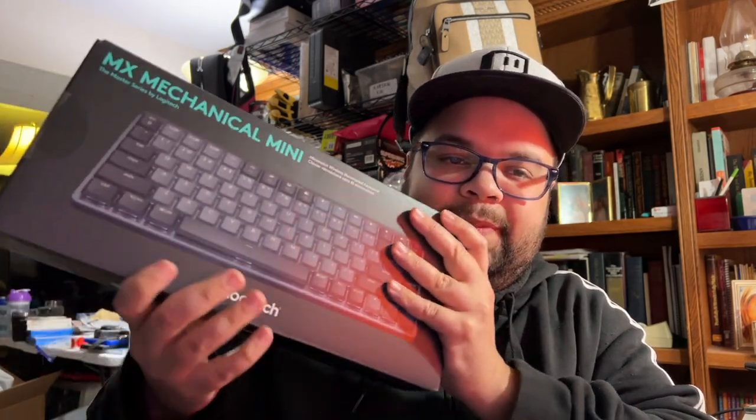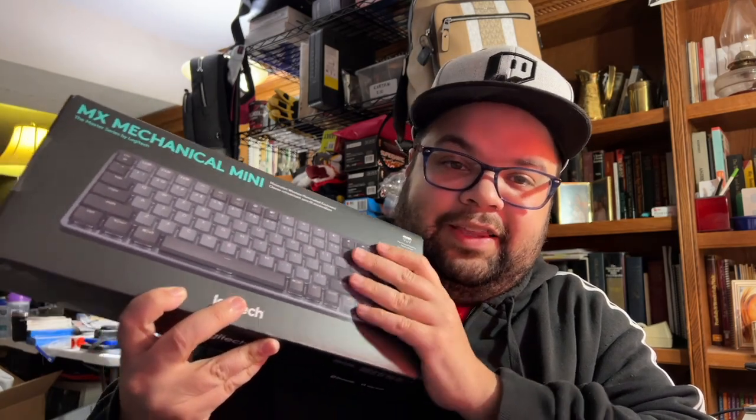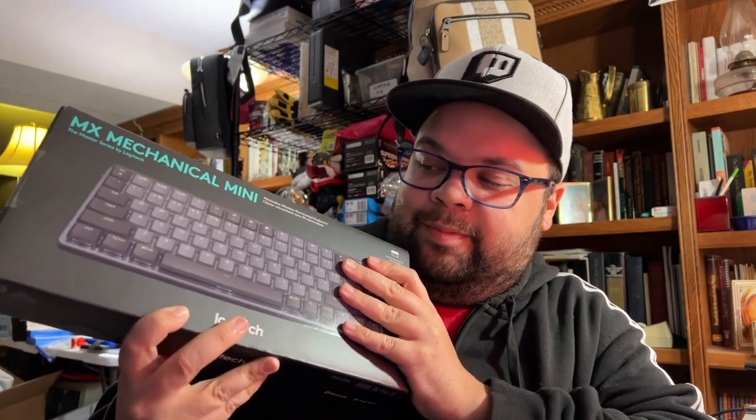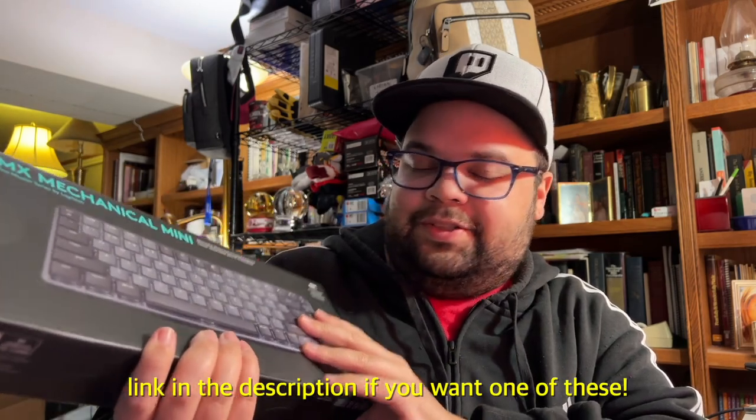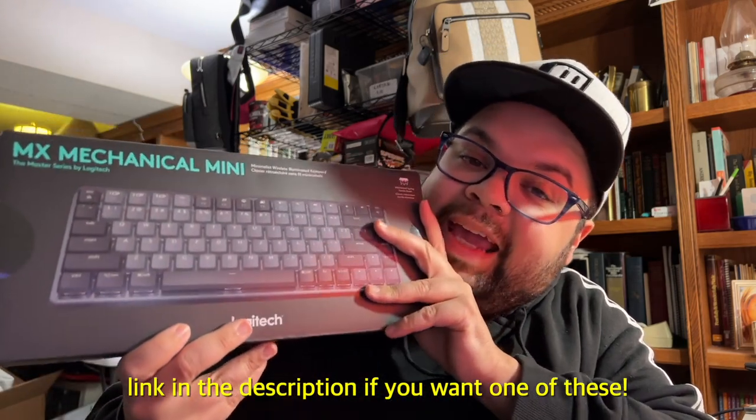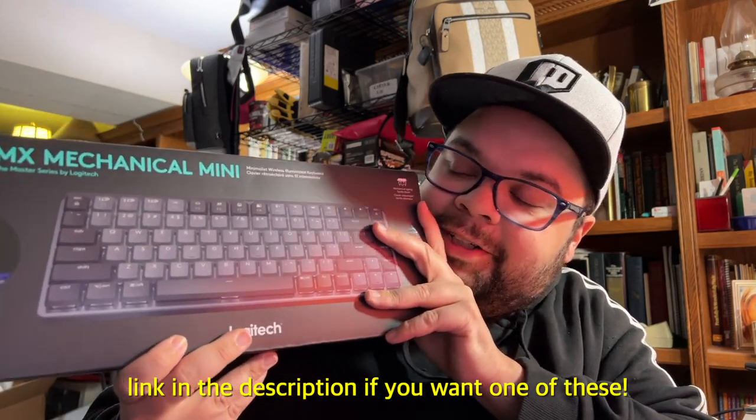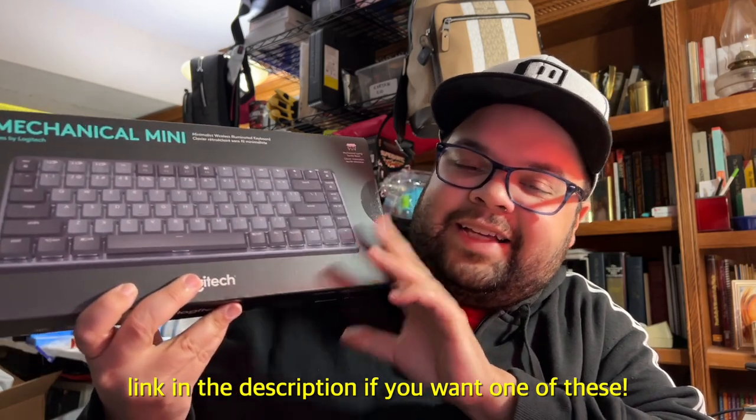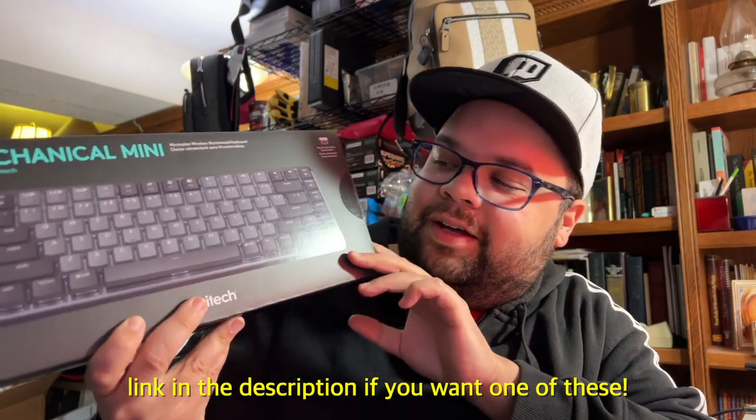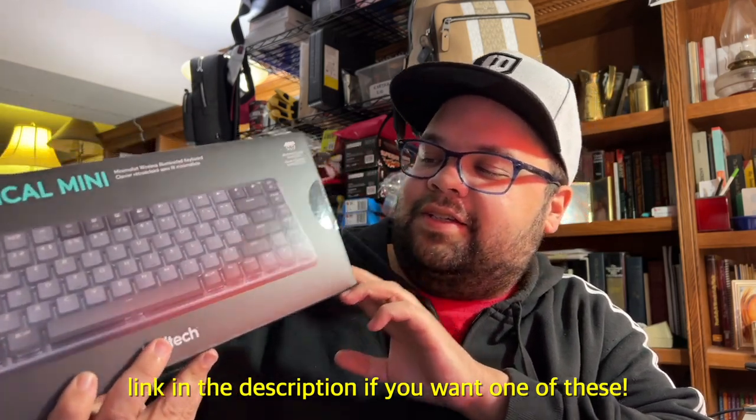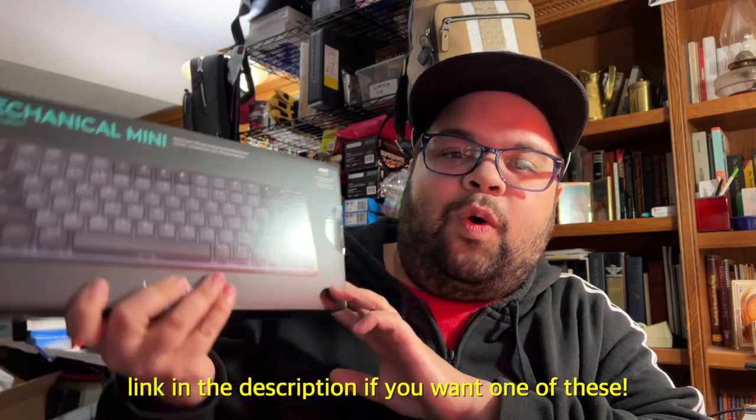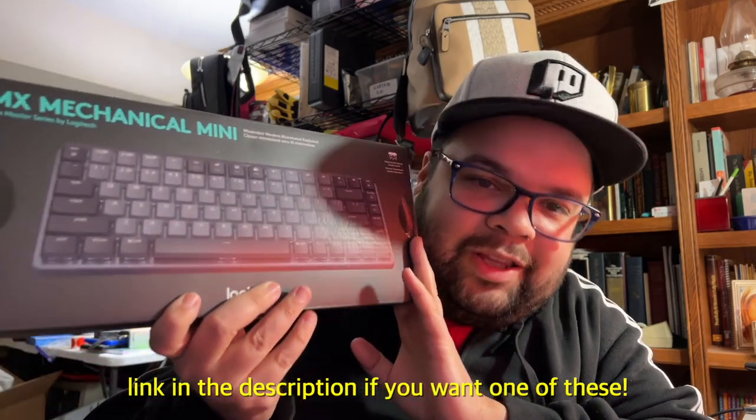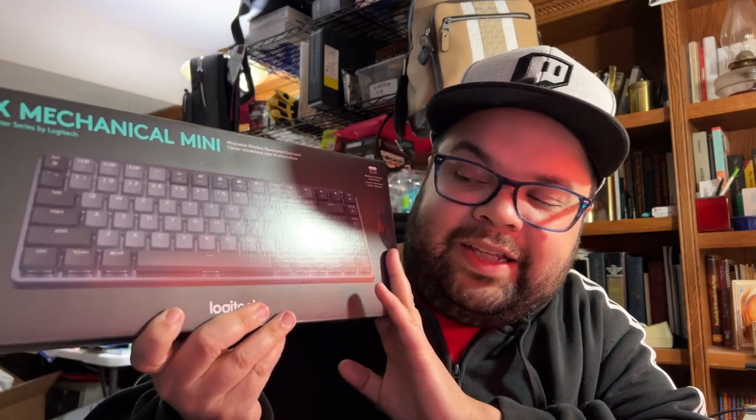So this is the MX Mechanical Mini. What sold me on this particular one was the color, the fact that the keyboard is backlit, it is wireless, but you can also plug it in with USB-C. But it's also mechanical, but I have the tactile keyboard keys. So these are the tactile quiet, so you get more of a thwock and less of a click, and I love that. So I'm excited to open this up, I'm so excited.